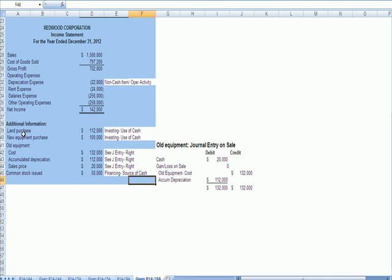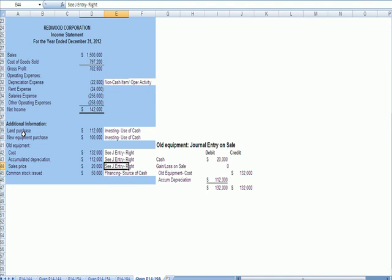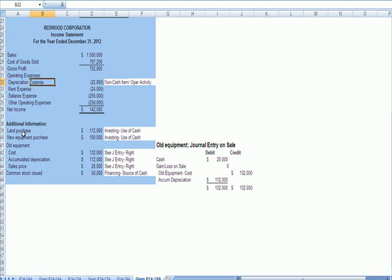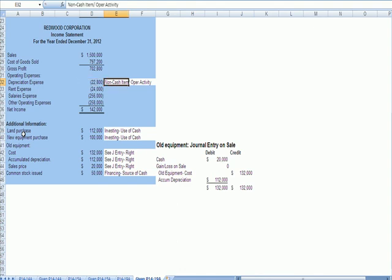Finally, at the bottom of the page, financing is a source of cash. Raising money for your business or paying it back, or paying a dividend, is a financing source. And then one other detail we need to notice is that depreciation expense is a non-cash item. When your car is depreciating for a particular year, we don't write a check for that depreciation. It's a non-cash item. So I wrote next to that, non-cash item operating activity.